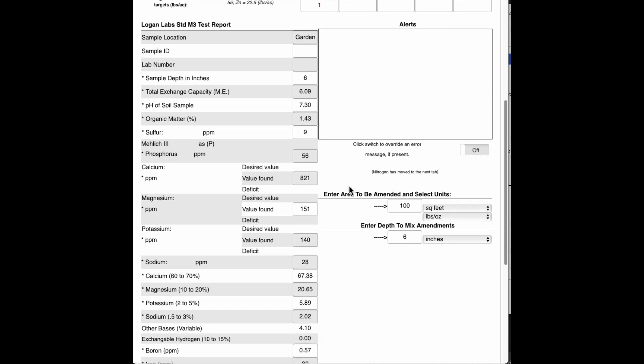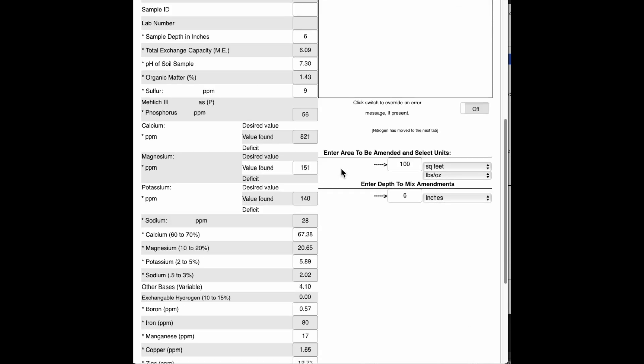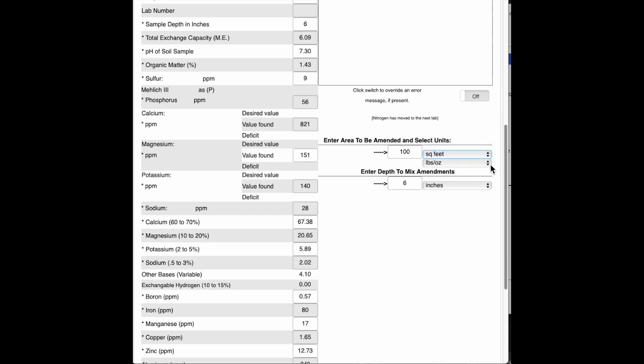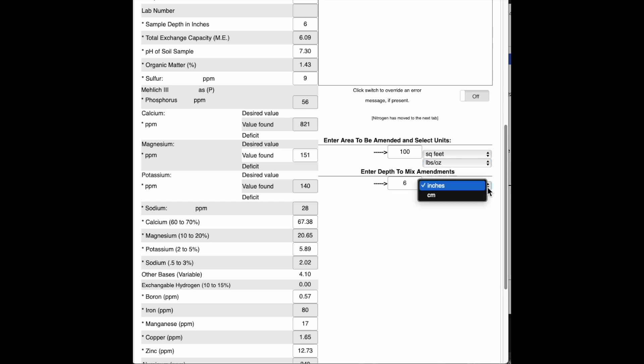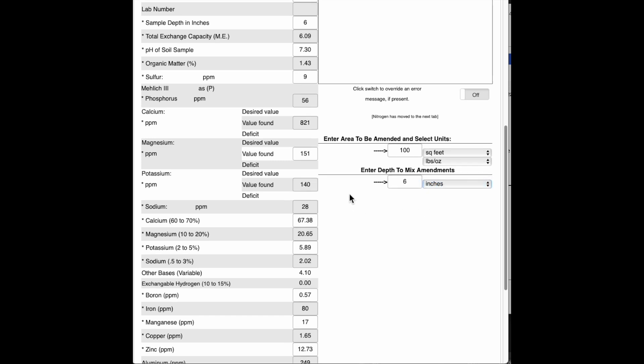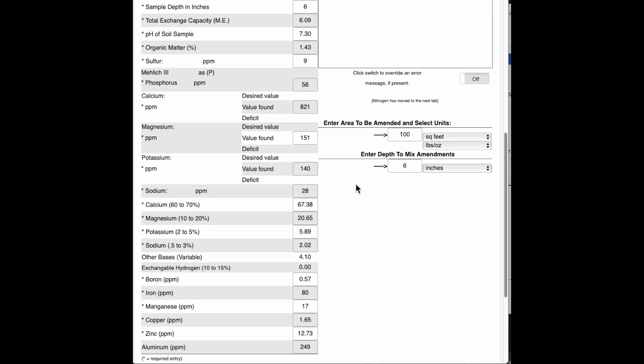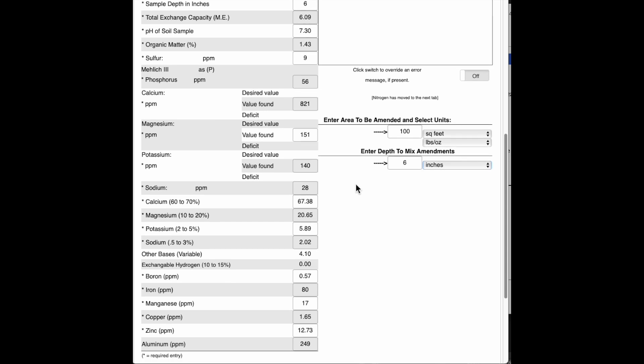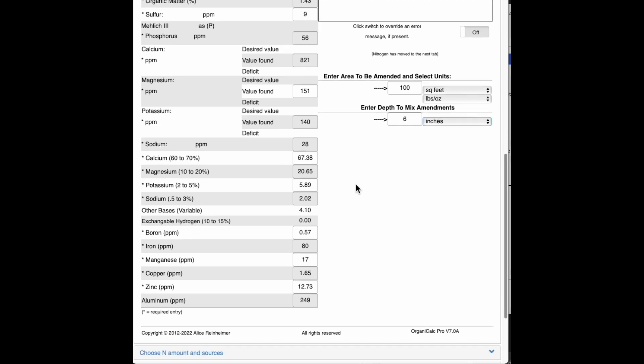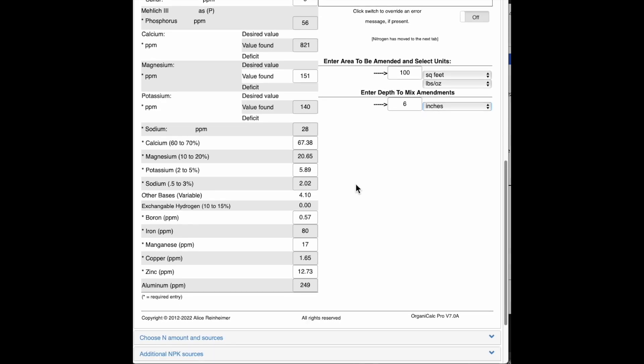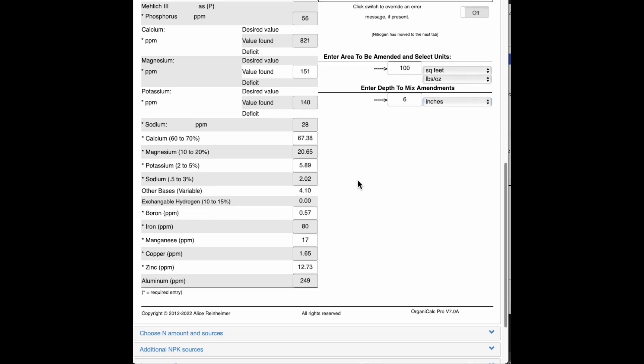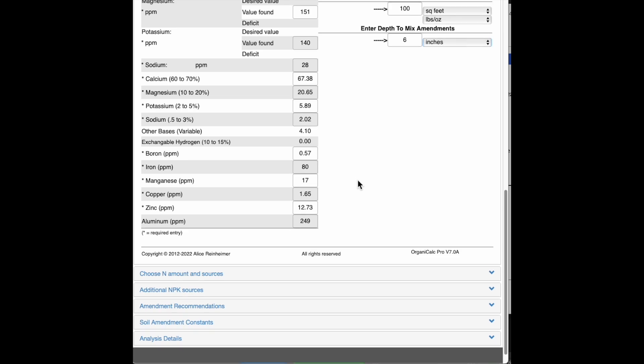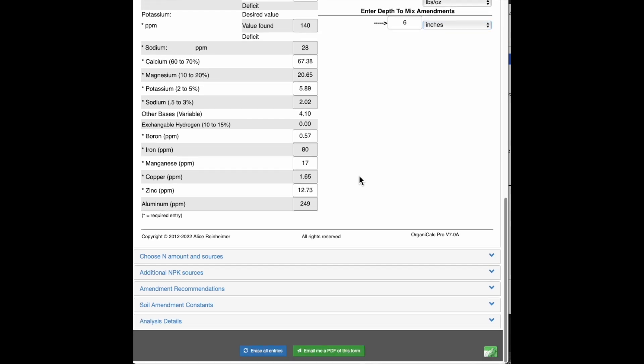I have put in an area of a hundred square feet. I could choose other units here. And I've put in a depth mix amendments of 6 inches. In reality, I may just be putting these on the top in a no-till situation. Even though I'm putting on enough for 6 inches, I'm being mindful of those amendments that are not going to be mobile in the soil and maybe changing those out or waiting until I can till those in to put those in.